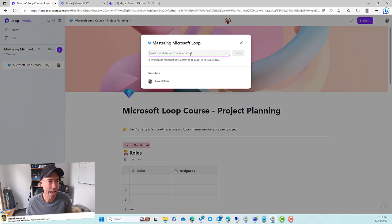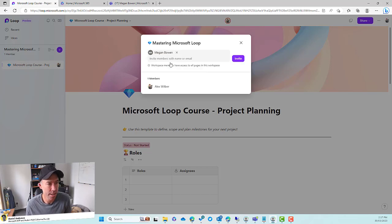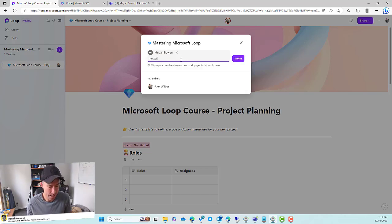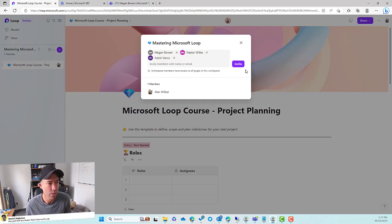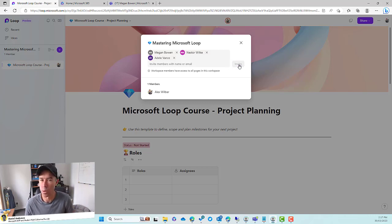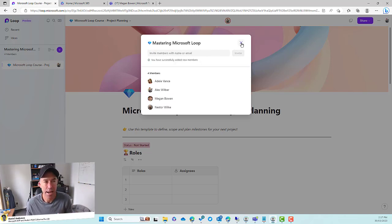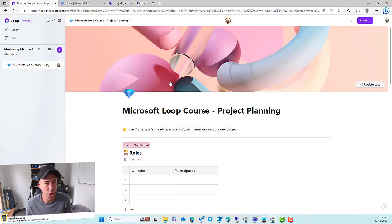The next thing I'm going to do is add a couple of people to this workspace. So first, let's get Megan in here. We'll also get Nestor in here as well, and then we'll also add Adele. So now we're going to invite these people into this workspace where we can start to plan out this course. Those invites are now being sent and we are good to go.